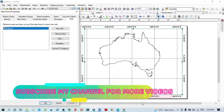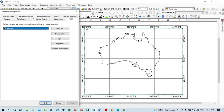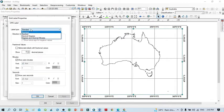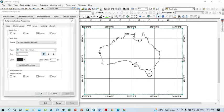There is another issue: the labels show degree, minute, and second, but since we selected only 15-degree intervals, the minutes and seconds are unnecessary. To fix this, click Properties, go to Labels, click Additional Properties, and under Label Type select Decimal Degree. Then click OK and Apply.